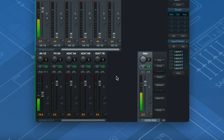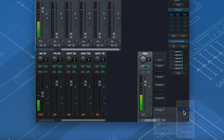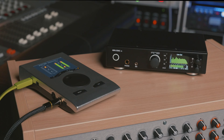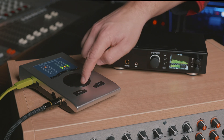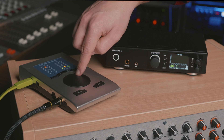This setup frees up your XLR outputs on the back of the Babyface Pro, which can now be used as an output for external effects or to connect a secondary set of speakers. On top of that, you can still set the main output level directly on the Babyface Pro by selecting the optical output on the Babyface and then turning the encoder.